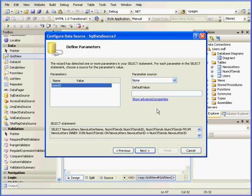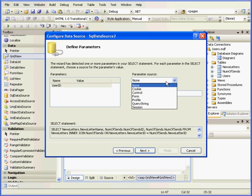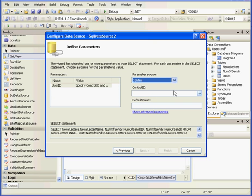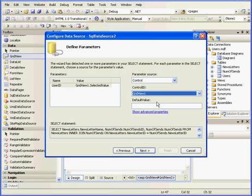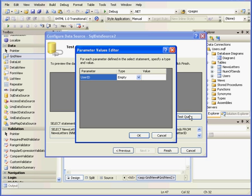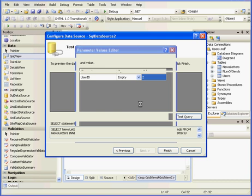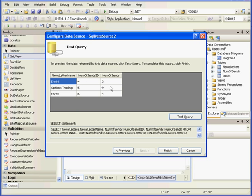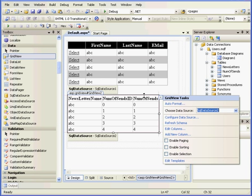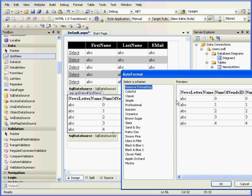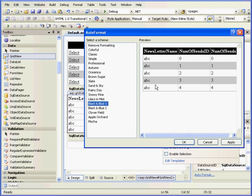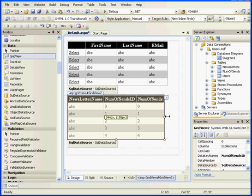Click OK, then Next. Now let's select a parameter source from where we'll get our user ID. We're going to choose Control. The Control ID will be GridView1. Next. Here we can test our query — let's enter 2 for the user ID and click OK. Everything seems to be fine. Let's click Finish. Now let's go to Auto Format, Black and Blue 1, OK. And we'll resize it a bit.